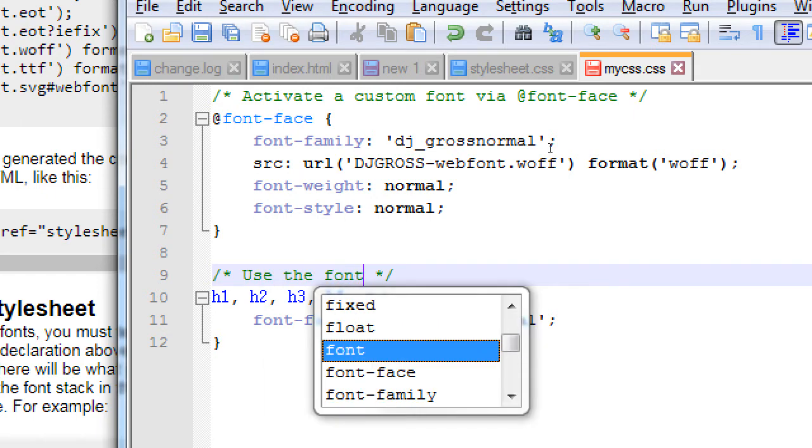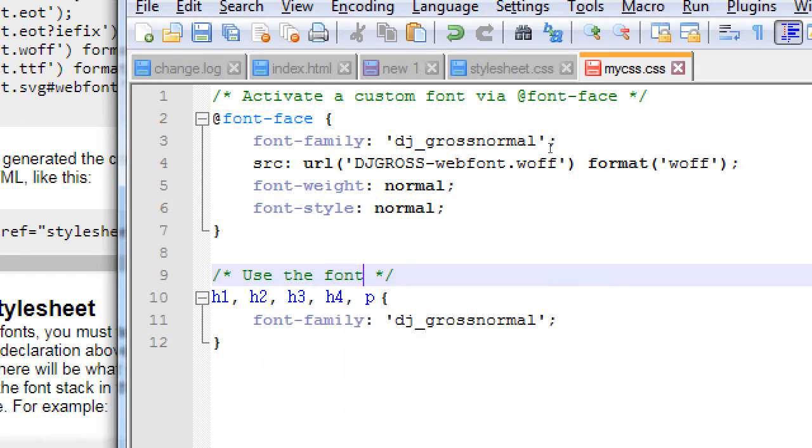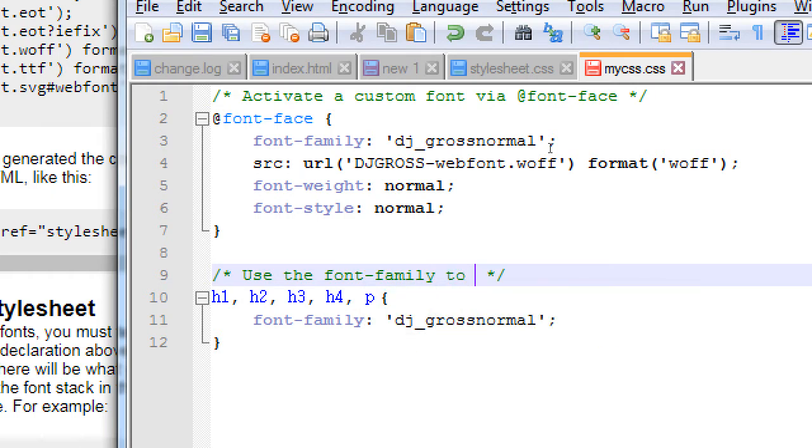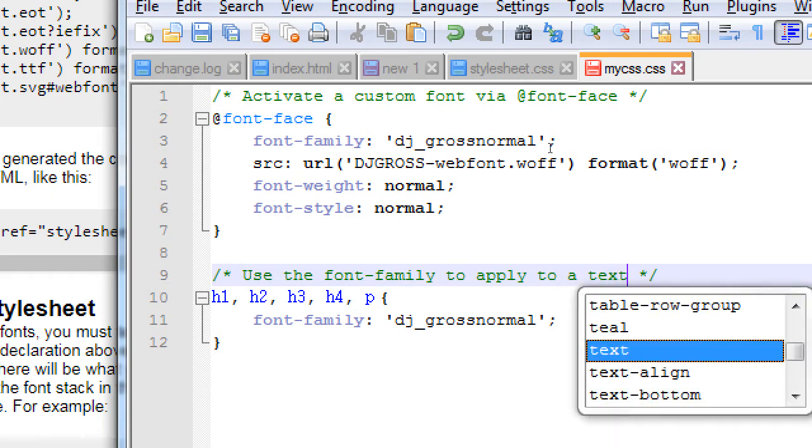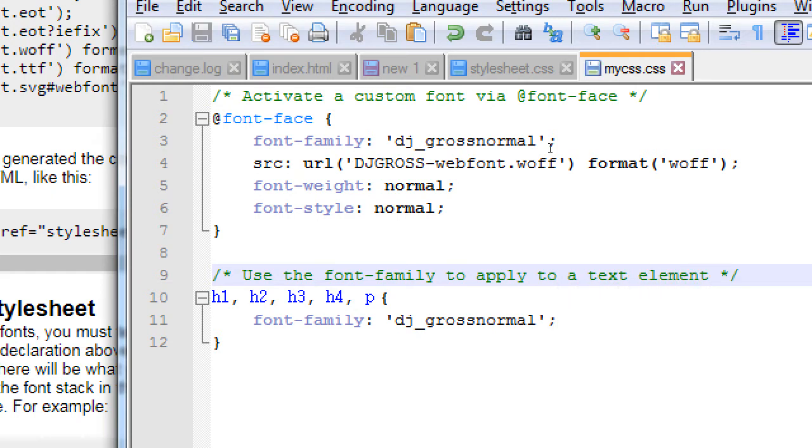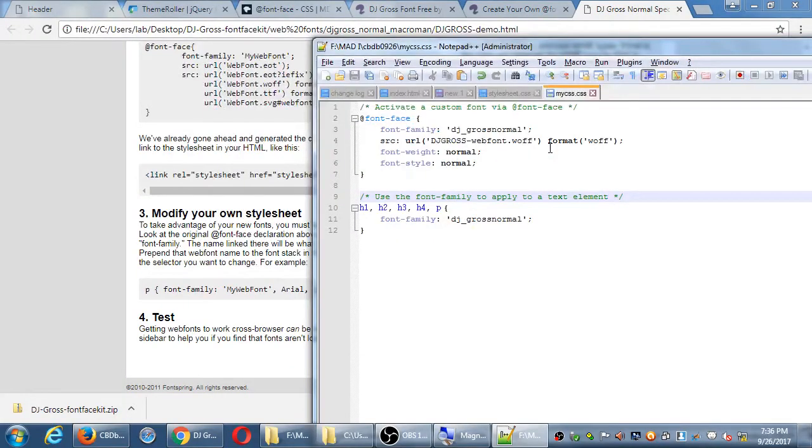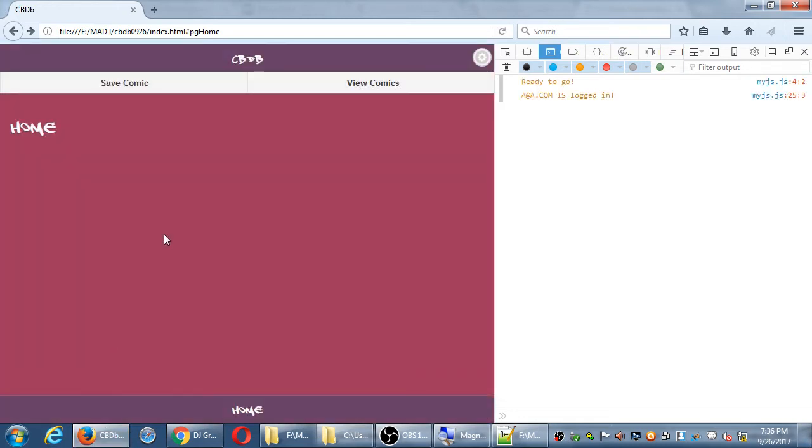Like JavaScript as well. Use the font family to apply it to a text element. Then when you run it, I have that new font.